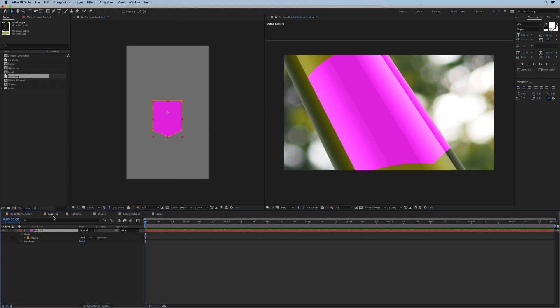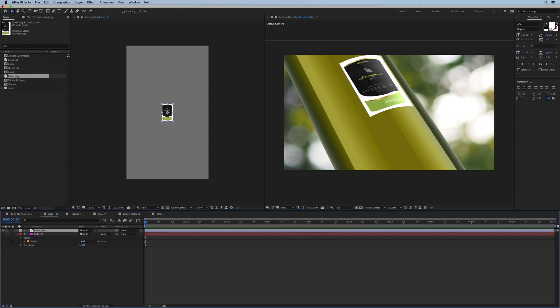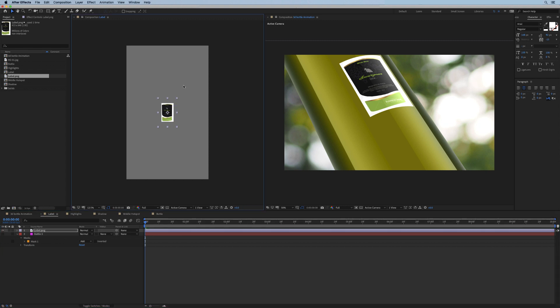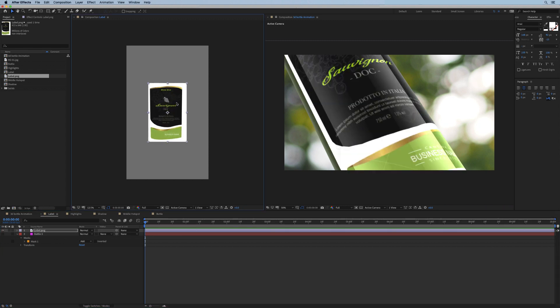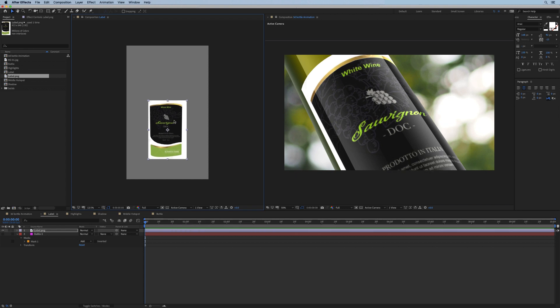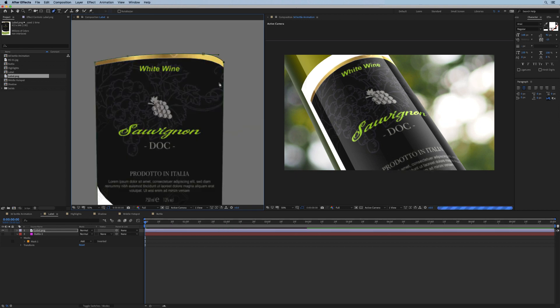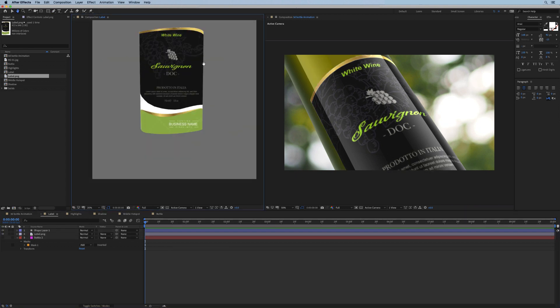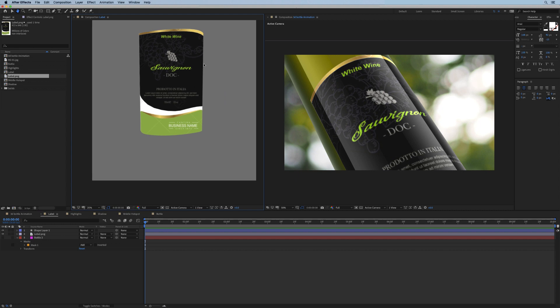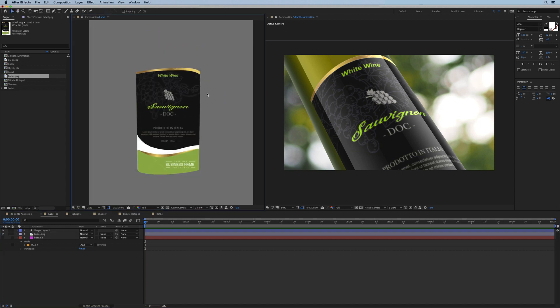So I'm going to go into my label, shut off this temp placeholder, and we can now add our actual label design. Let's scale it up, position like this, and I'll quickly add a mask to remove the background. Okay, something like this. All right, check it out—suddenly our bunch of random 2D layers are starting to look like a real 3D bottle.